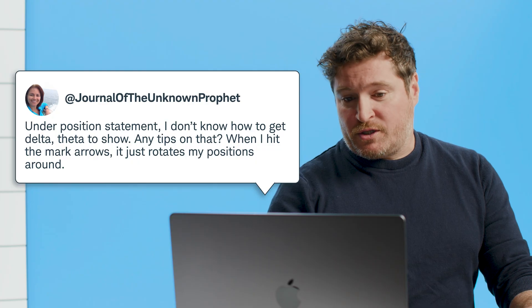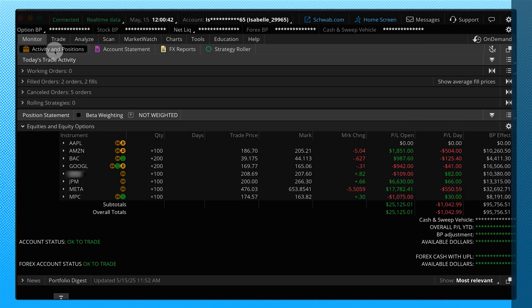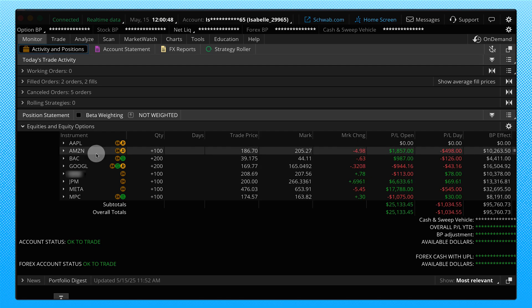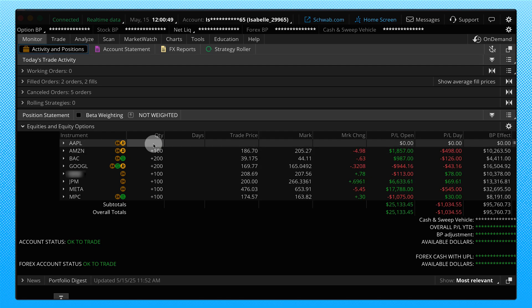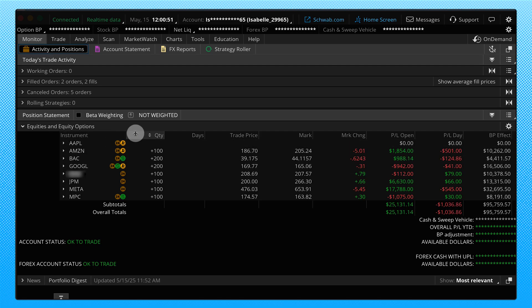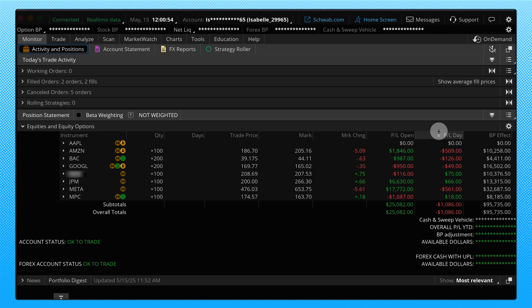Okay. This next question comes from Journal of the Unknown Profit. Under position statement, I don't know how to get delta, theta to show. Any tips on that? When I hit the mark arrows, it just rotates my positions around. I think I understand what you're talking about. We should be able to definitely add delta and theta pretty easily. So let's go over to jump into thinkorswim and show you how to do it. On the platform, we're going to go back to the monitor tab like we usually do. We're going to be on the activity and positions. I'm going to come down here and look at the position statement. Now we customized a column earlier, but we're going to go ahead and add some new ones on here as well. So we're going to follow this all the way over to the right. We're going to click on the gear wheel and I'm going to search delta.